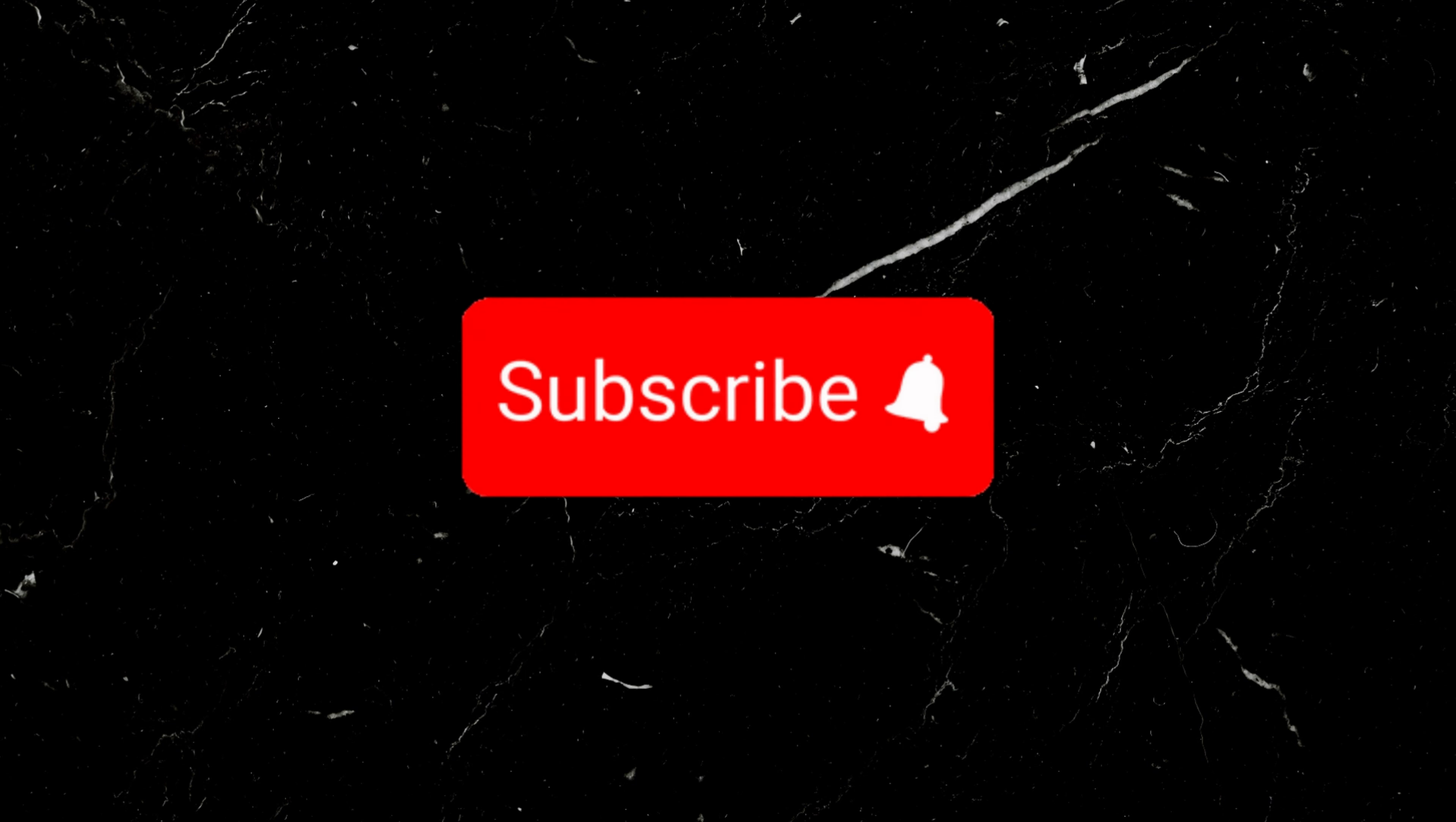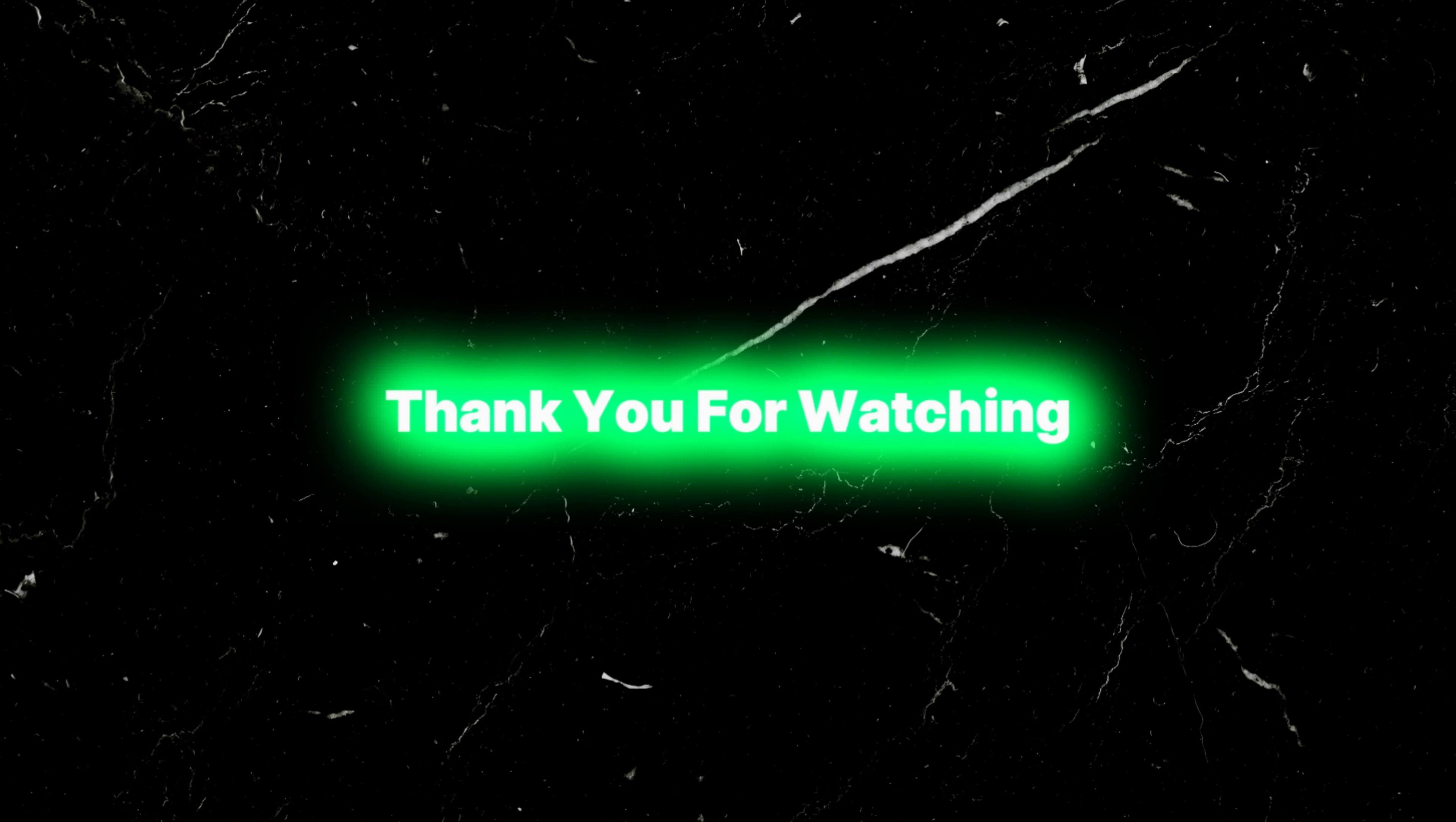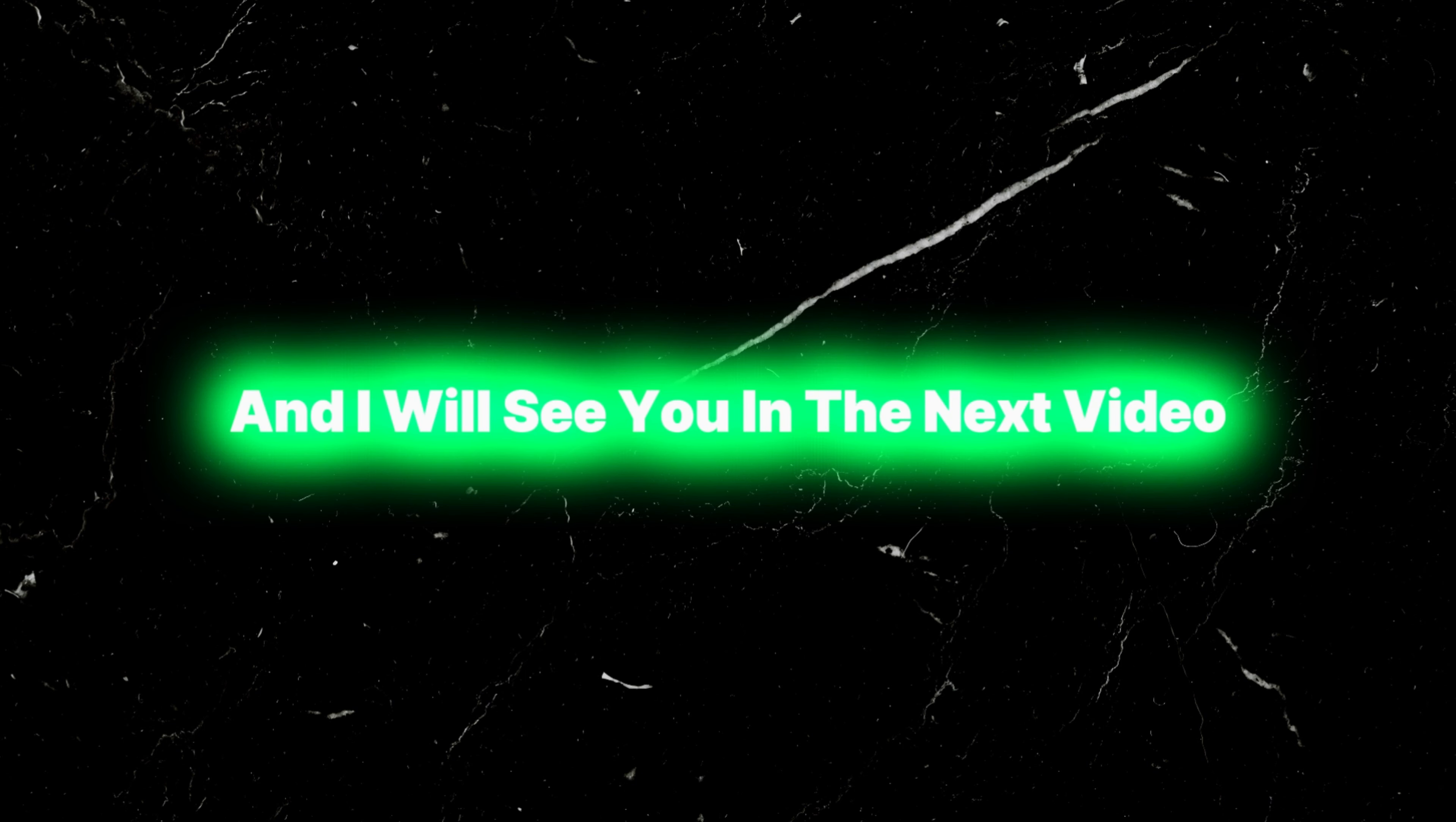I hope you found this video helpful. Don't forget to like, share, and subscribe for more tutorials. Thank you for watching and I will see you in the next video.